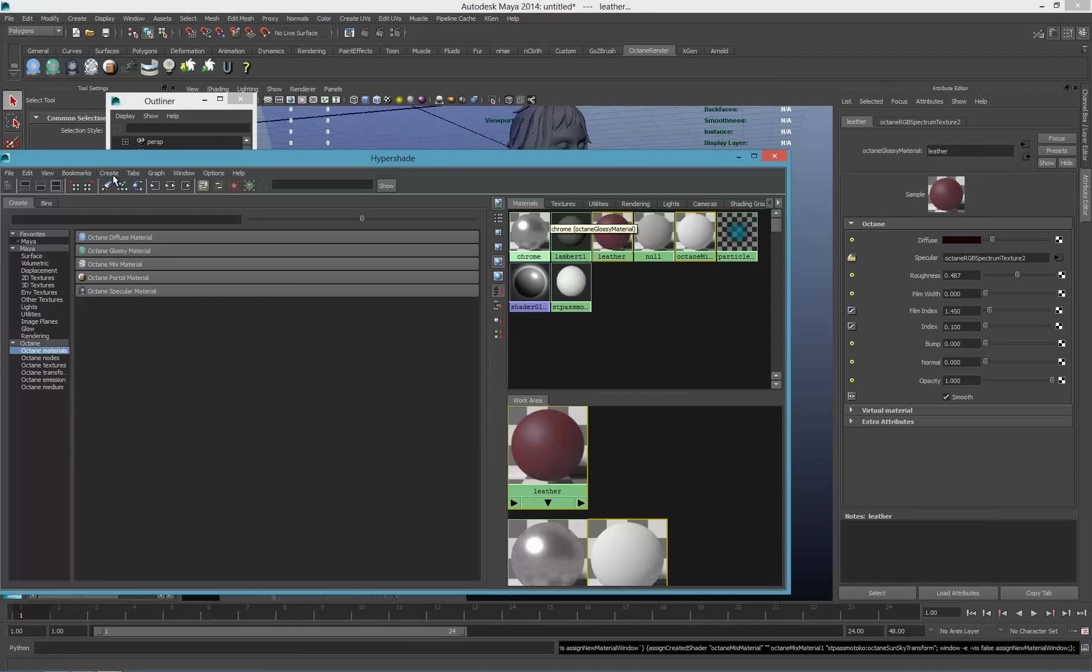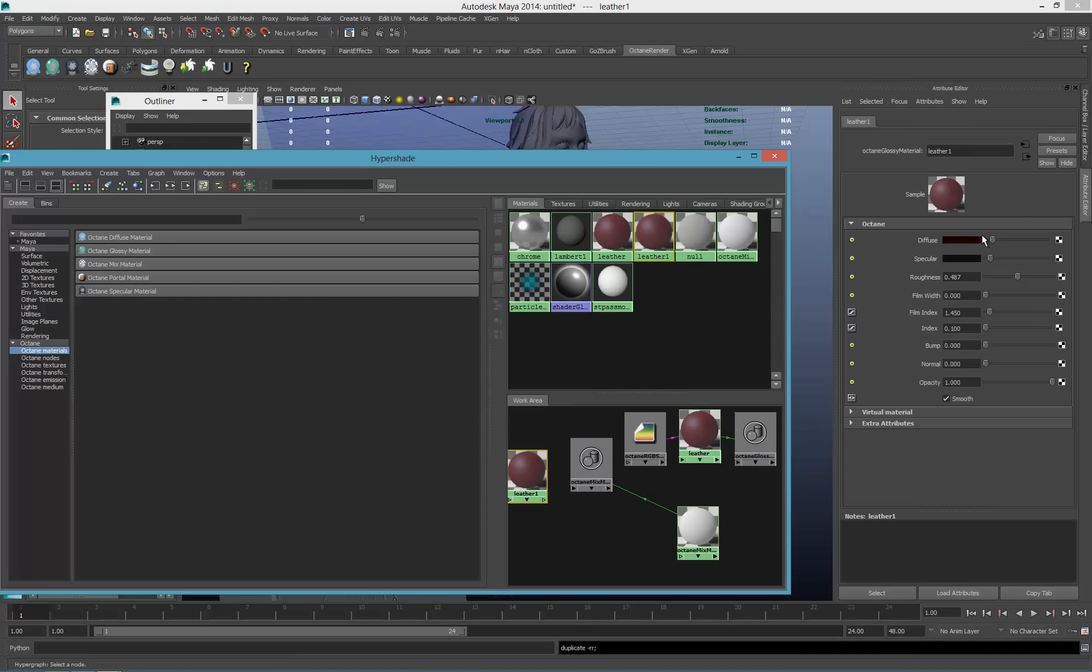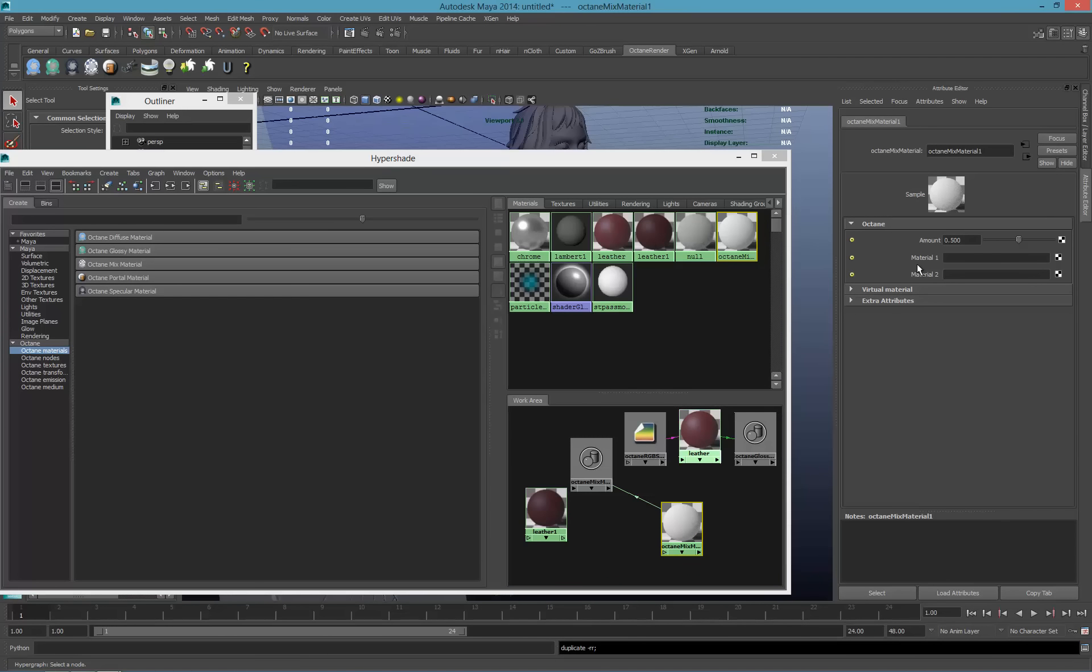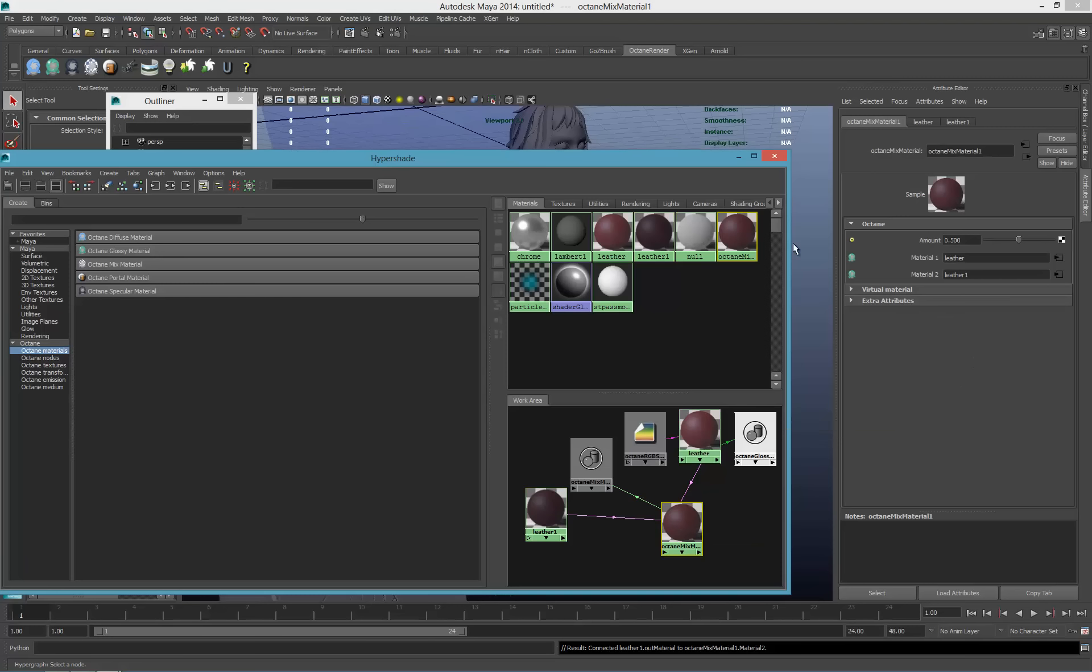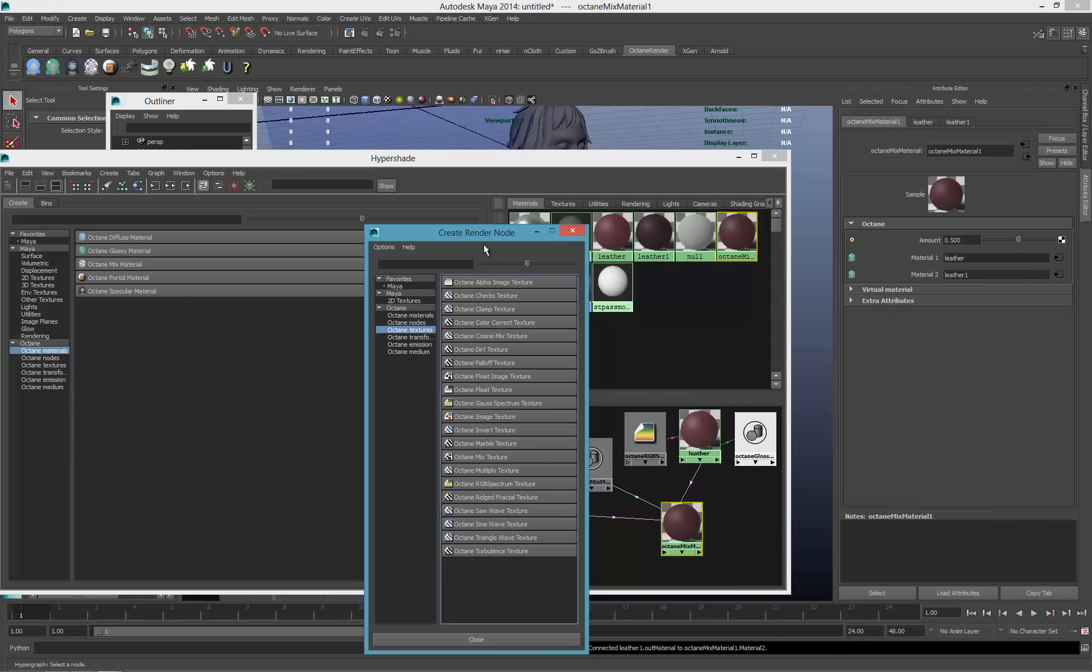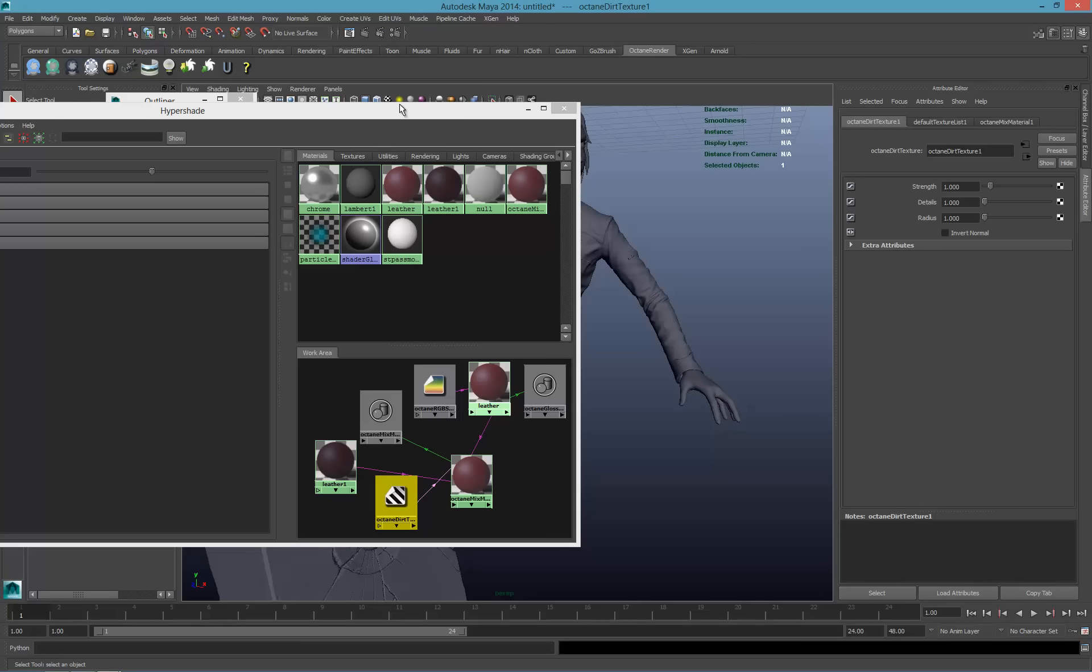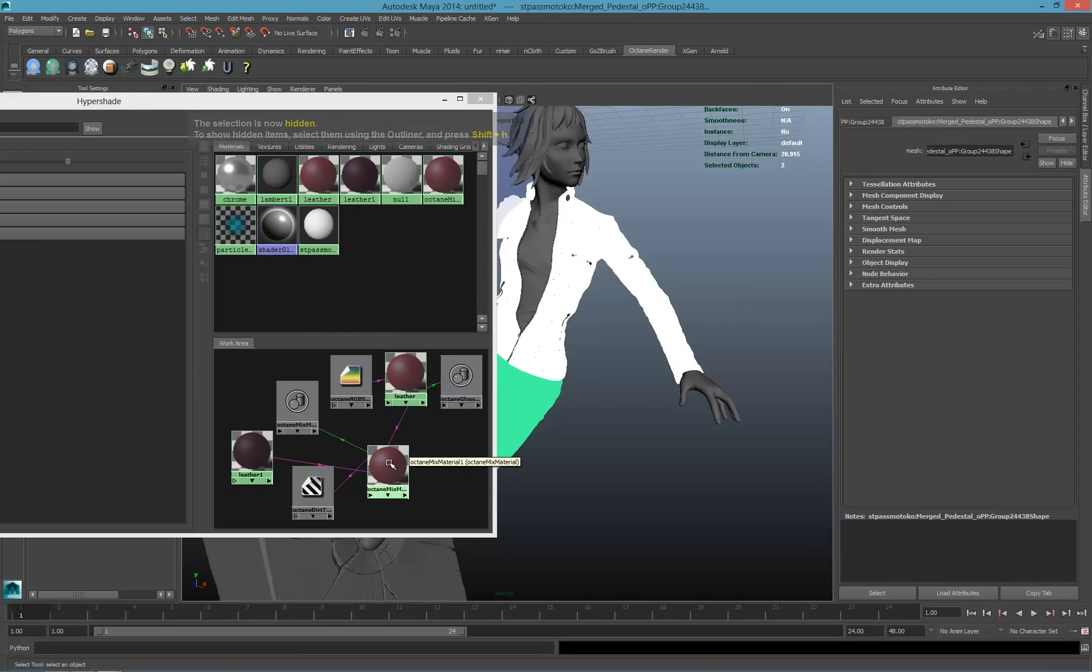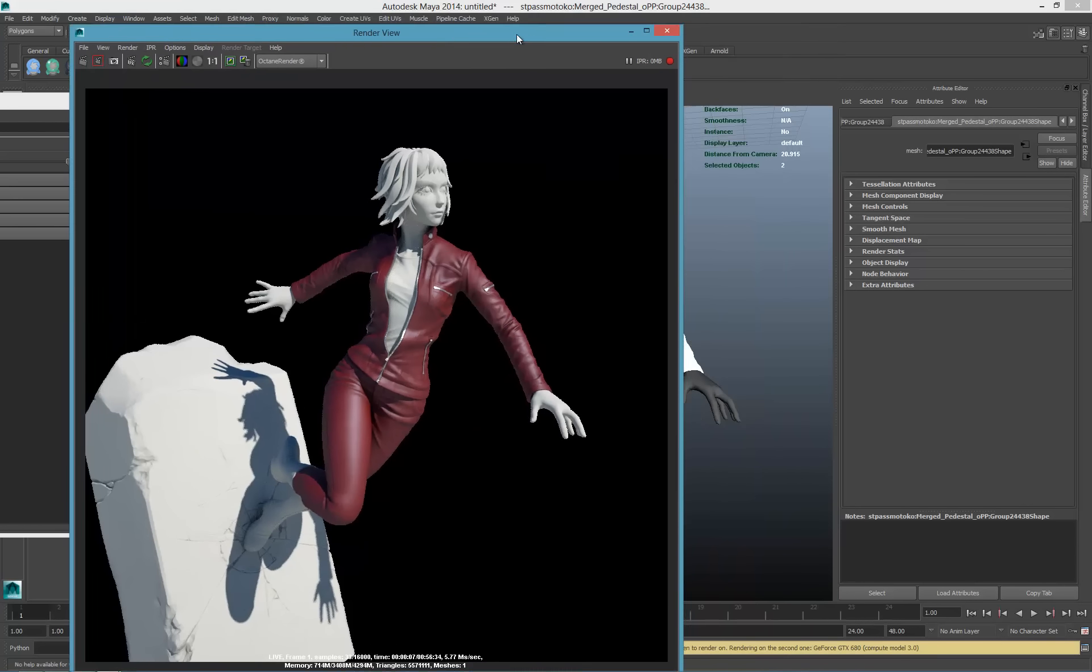I'll have a mixed material where I'll mix a duplicate of the leather which will be darker and maybe have less spec. I'll plug them here and make them a lot darker. I will use a dirt texture as a blend.